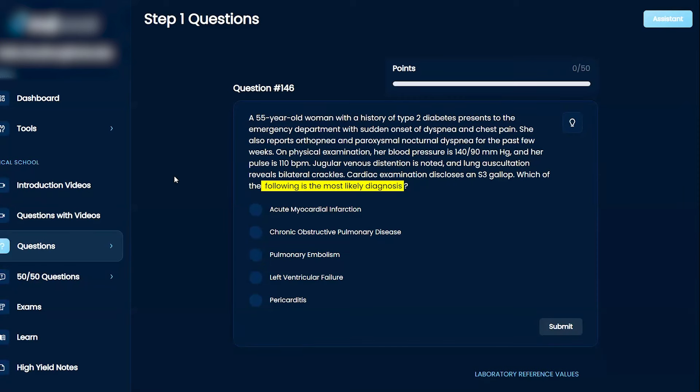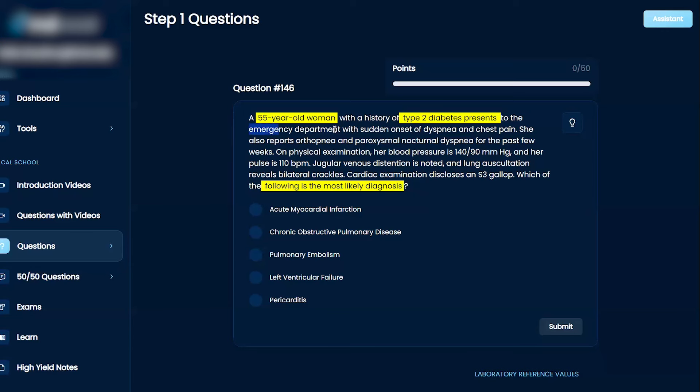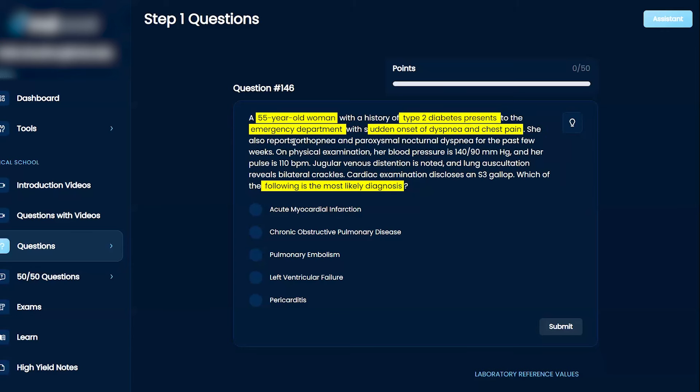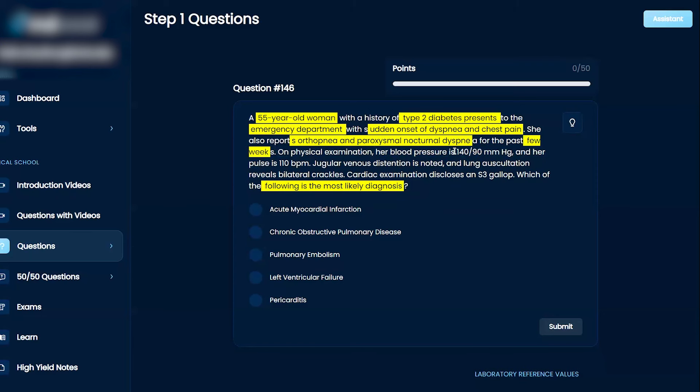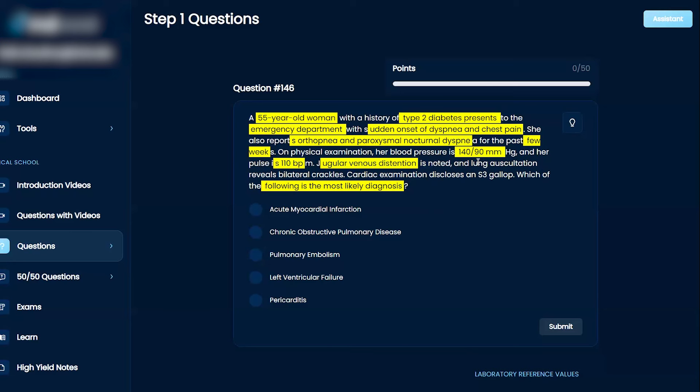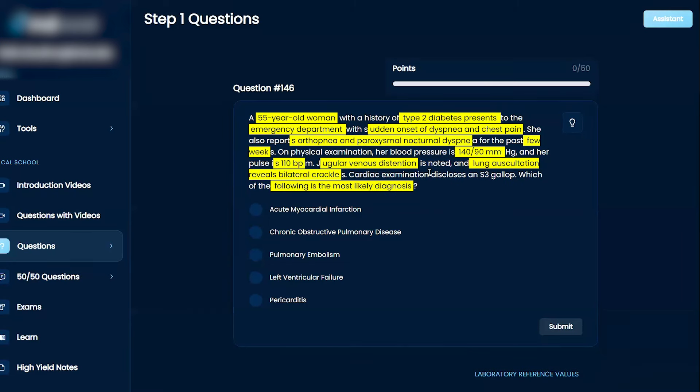So, a 55-year-old woman with type 2 diabetes presents with dyspnea, chest pain. She has orthopnea, dyspnea, and paroxysmal nocturnal dyspnea on examination. Blood pressure is kind of high. Pulse is elevated, jugular venous distension. She has crackles and an S3 gallop.